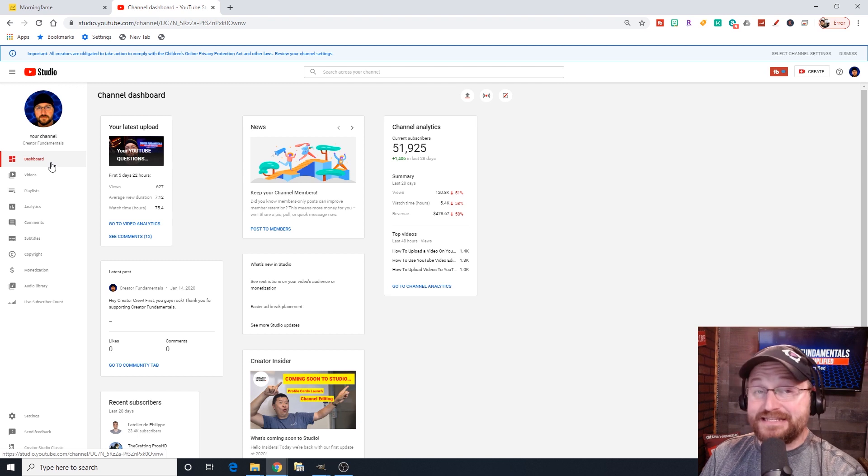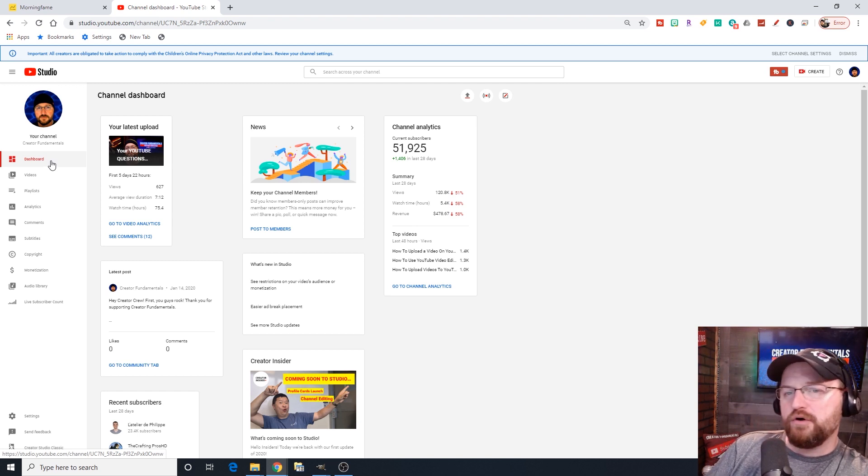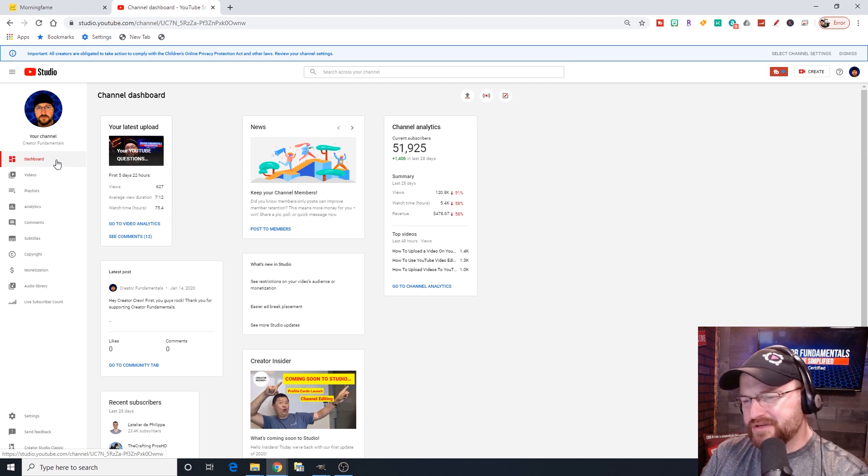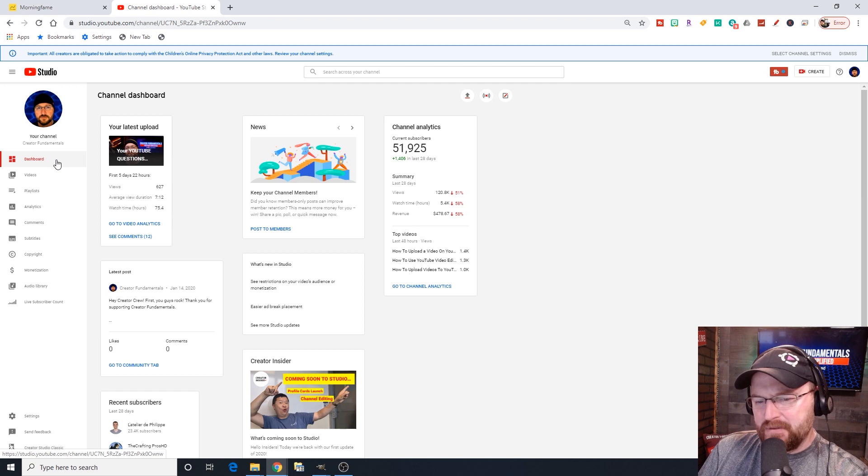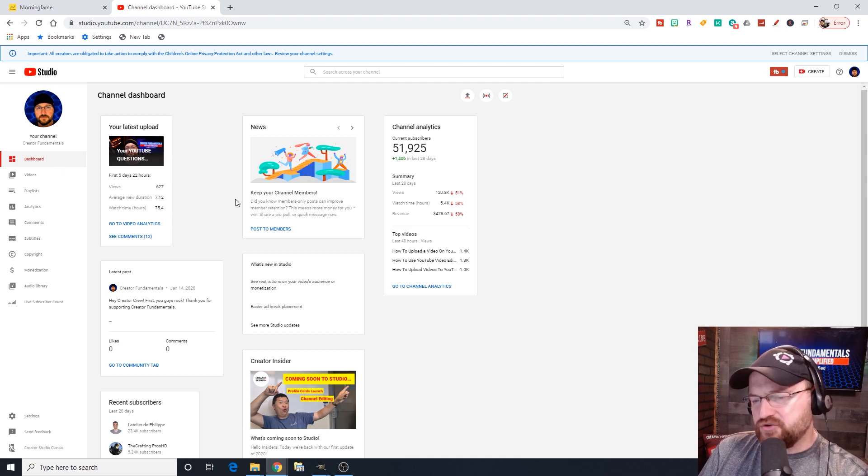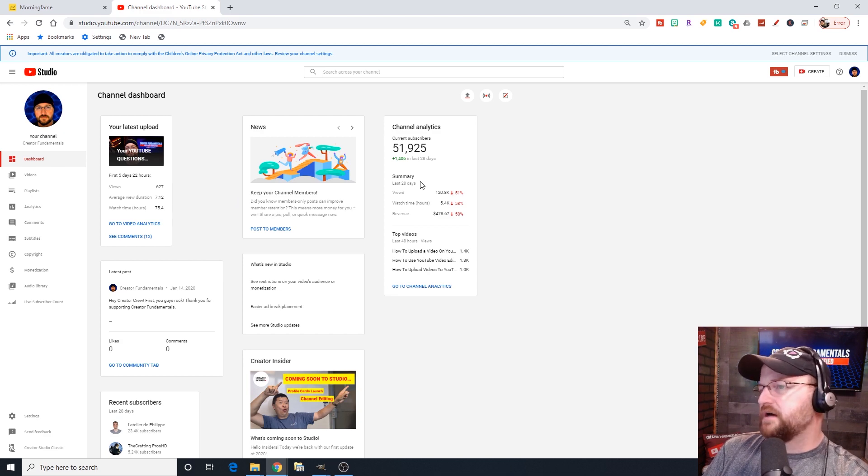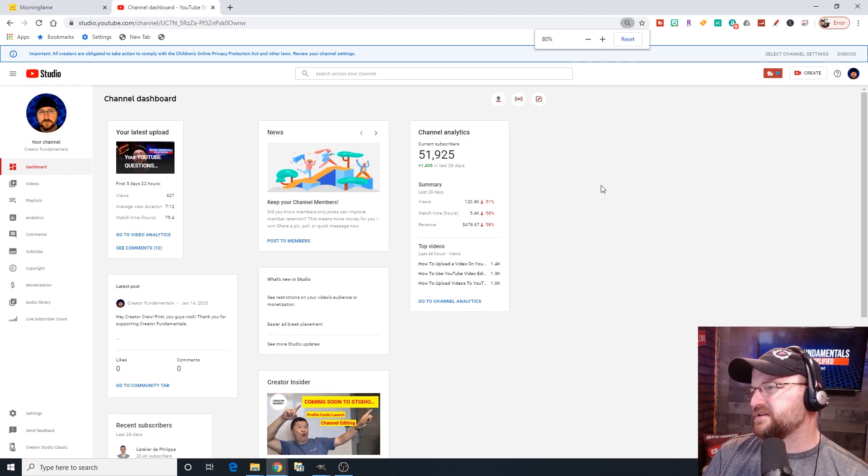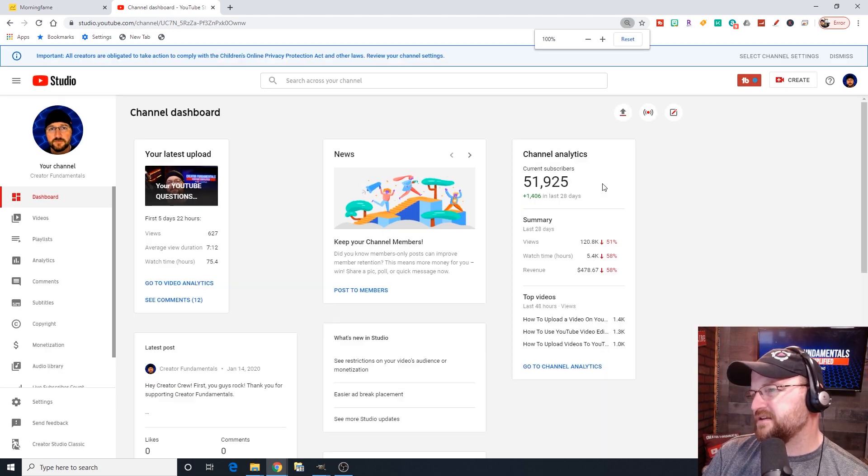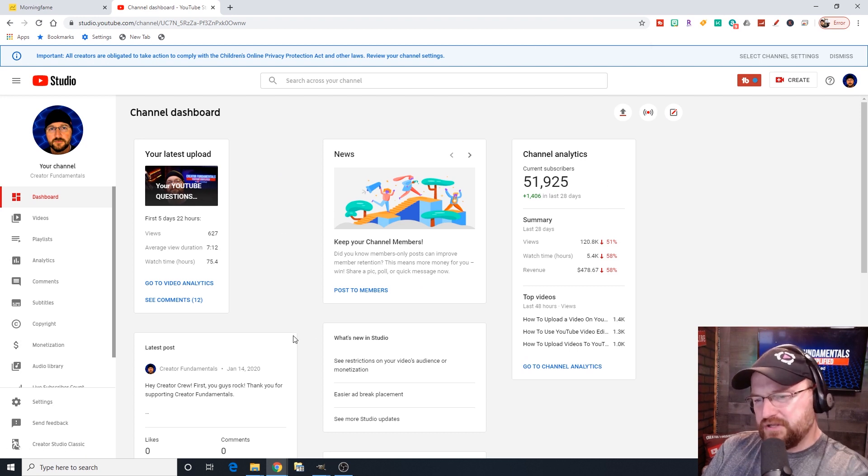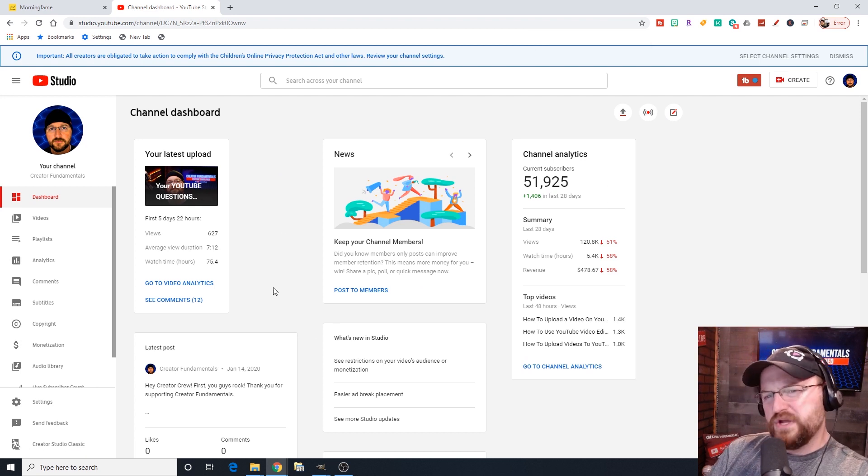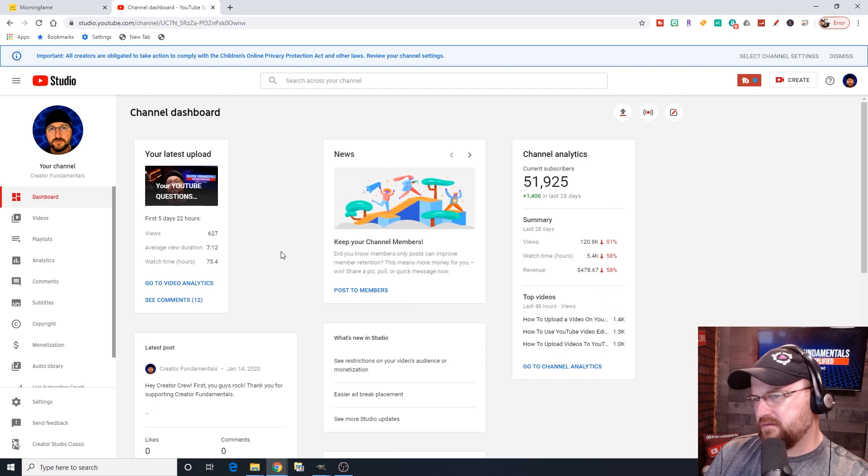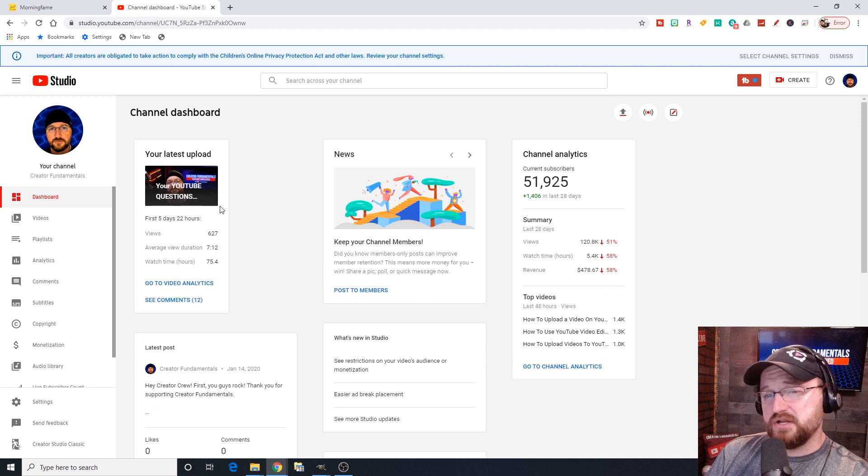We're going to step through the different items that are available on this left-hand side menu and show you exactly what they do and when you might use them. So the first up here is the dashboard. The dashboard is YouTube's kind of jack-of-all-trades where they try to show you some meaningful information on the page.